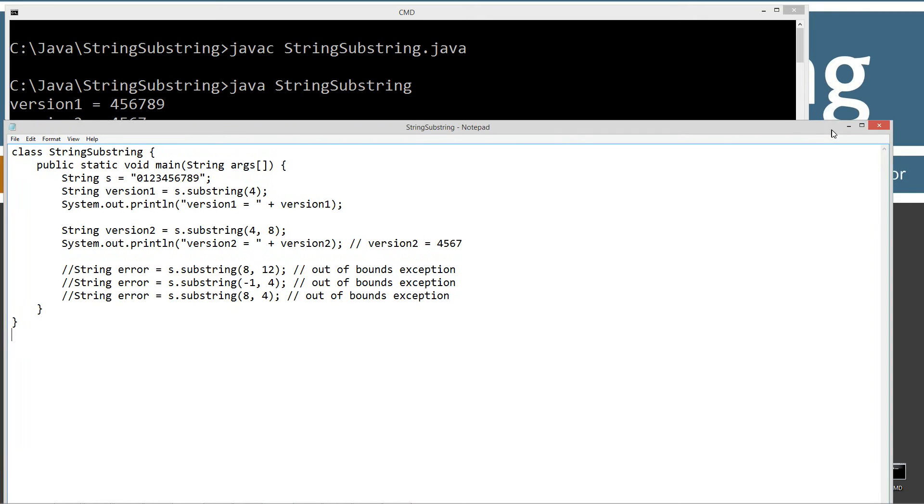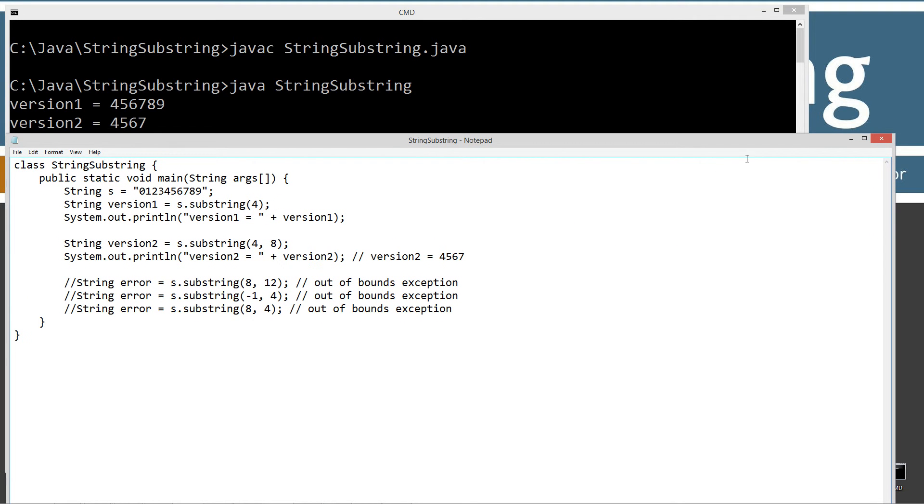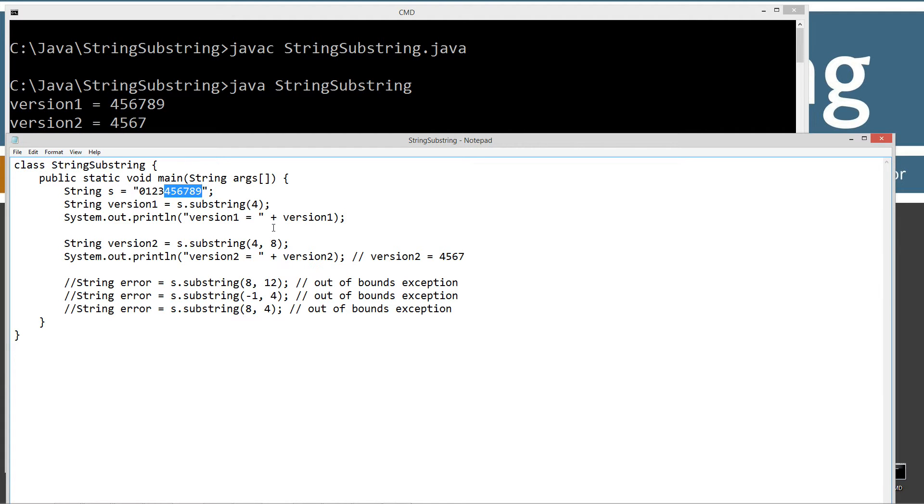So we get basically version one is four, five, six, seven, eight, nine, which starts at the fourth index and returns everything back there. Everything after all the remaining characters. So that worked as expected.